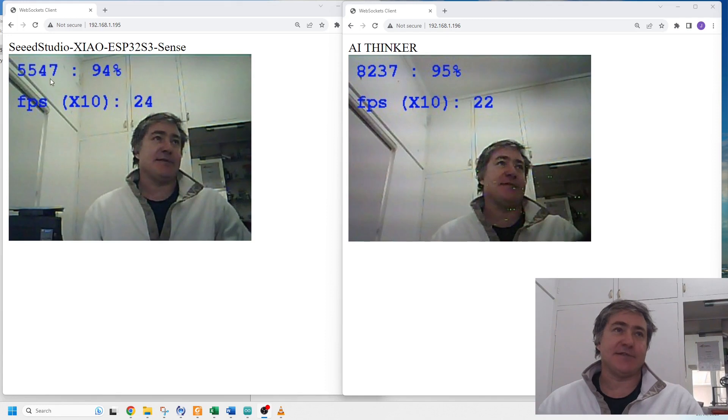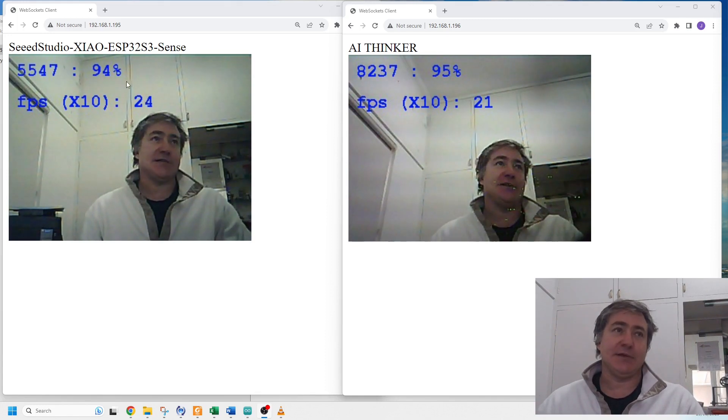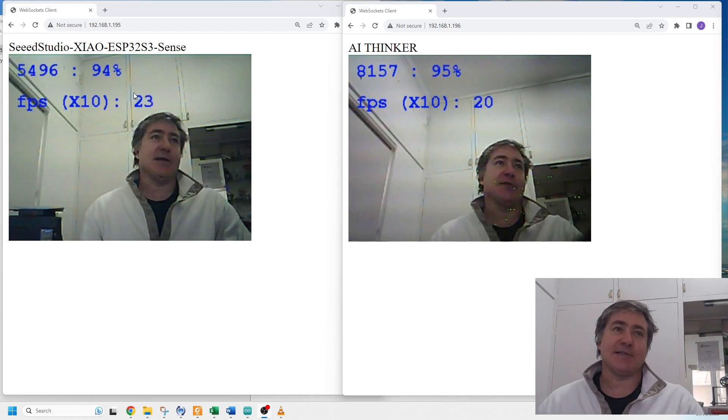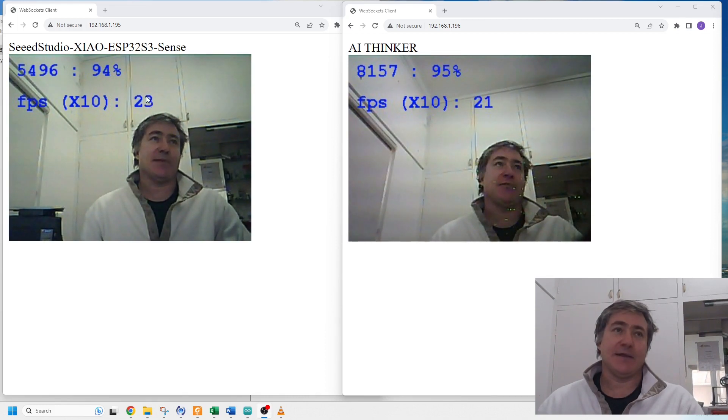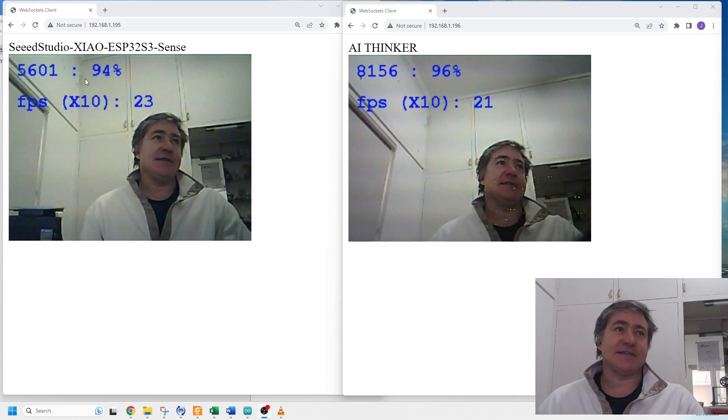Here it's showing the score that it's a person, and this is the frames per second multiplied by 10, so it's 2.3 frames per second and 2.1 frames per second.